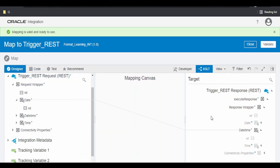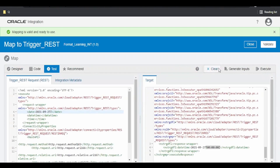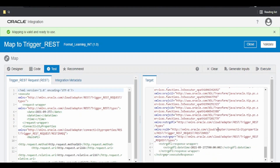Let me switch over to the designer. One method to do this is to concat the date with T00:00:00Z. Click on test, click on execute, and we have the result here.